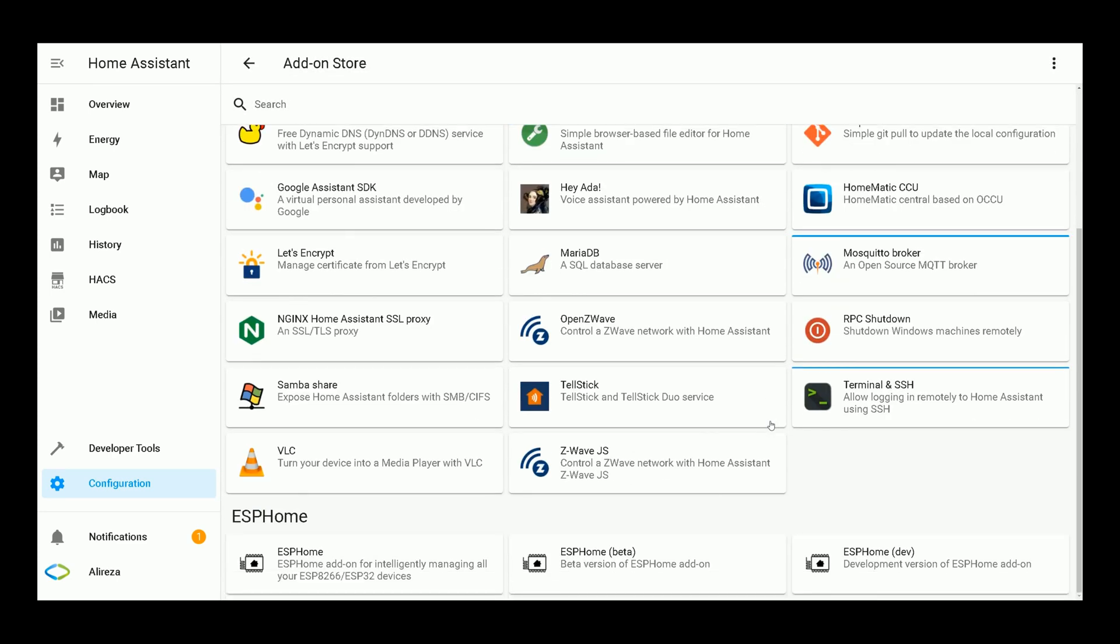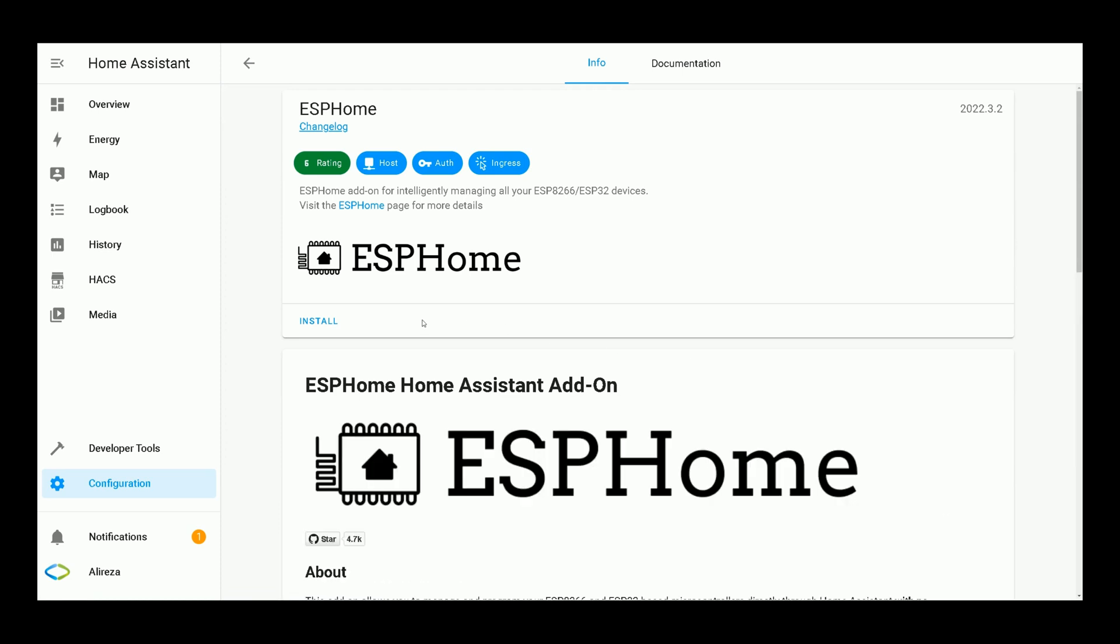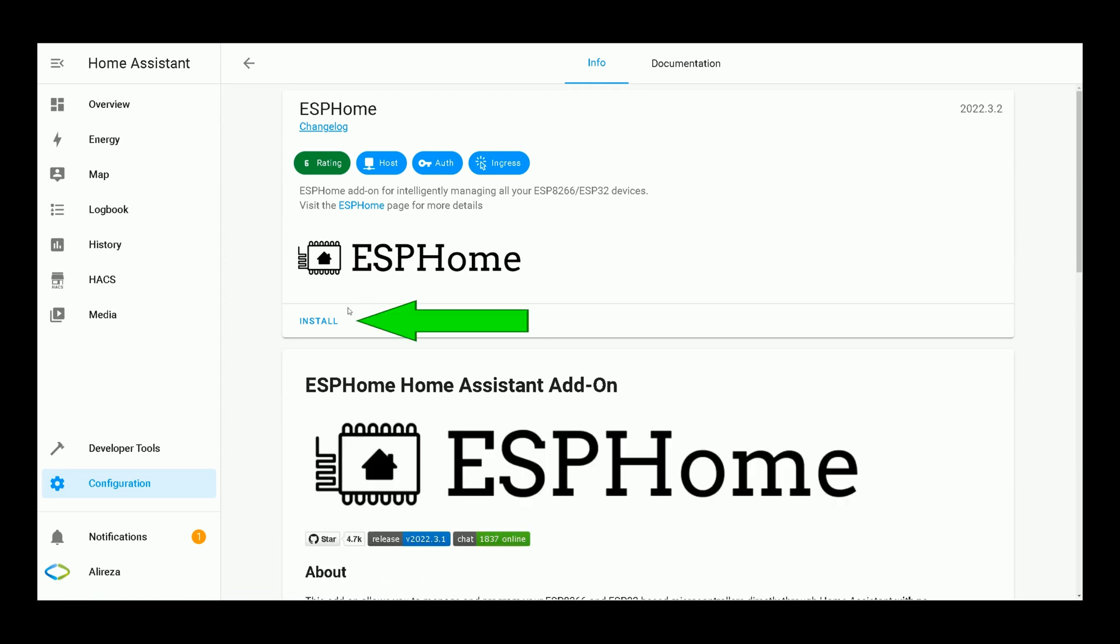ESPHome repository is added to Home Assistant. Find it on Add-on Store page. Select it. In its page, click on Install and wait till the Add-on installs.